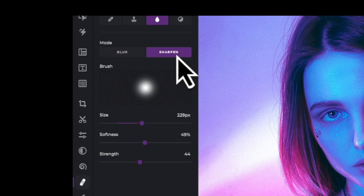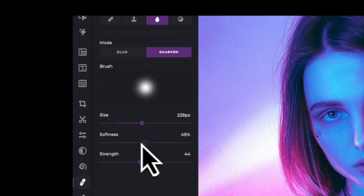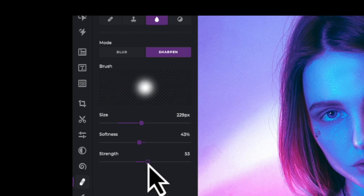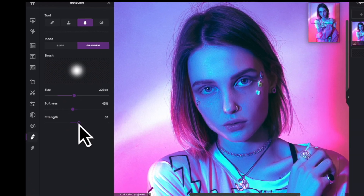Use the size slider to increase or decrease the size of your brush, the softness slider to adjust edge softness, and finally the strength slider adjusts how much of the effect you want applied with your brush.